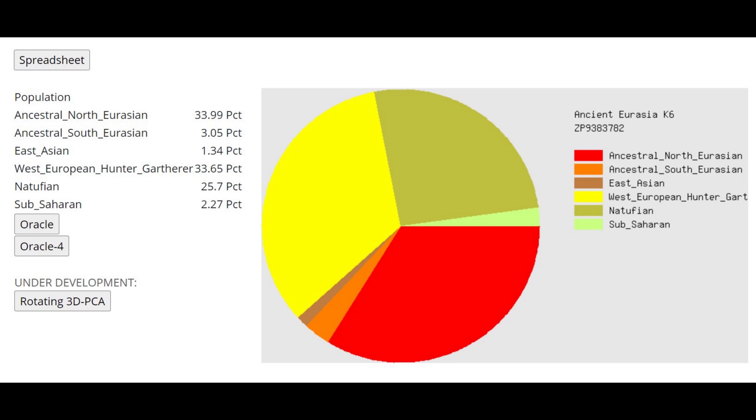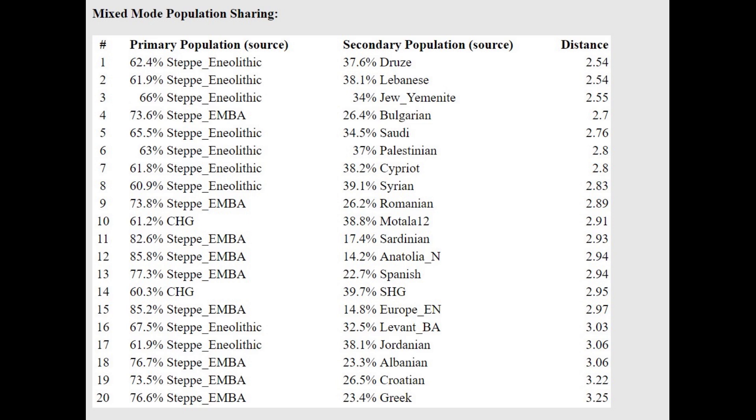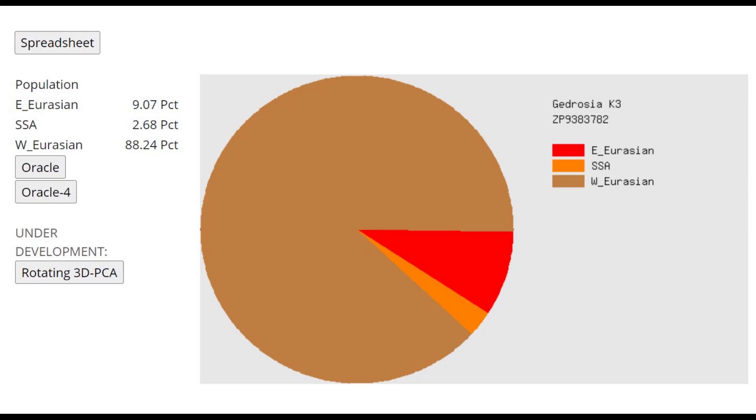But if you look at his results with Ancient Eurasia K-6, for example, here you see there is a lot of shift towards Western groups. He's closest to Steppe EMBA, which is exactly what it sounds like. Yamnaya, however, he's actually getting more of a mixture of Yamnaya plus 26% Bulgarian or Yamnaya plus Romanian. So there is a shift here towards people who have farmer, European farmer admixture.